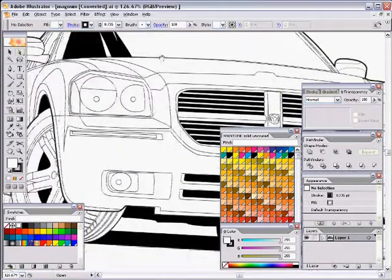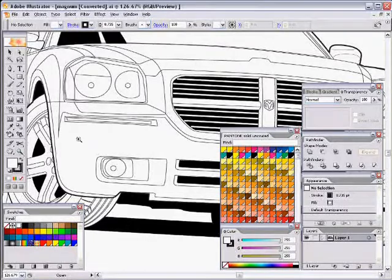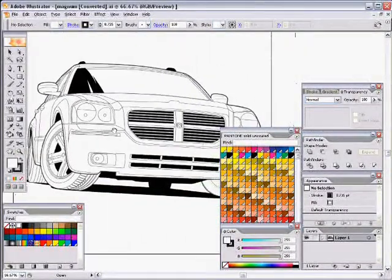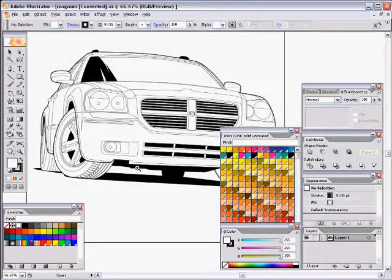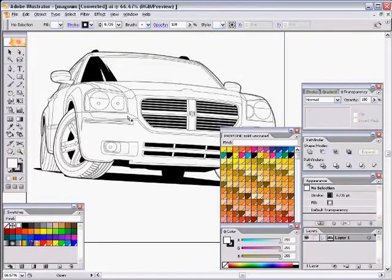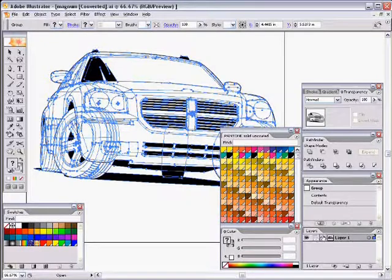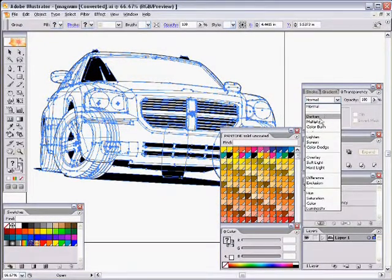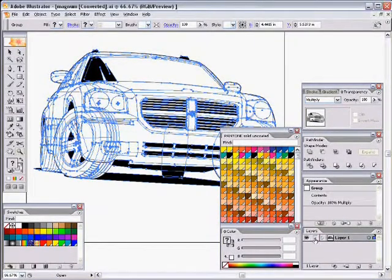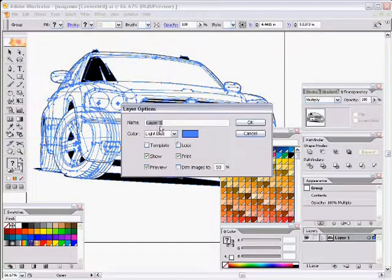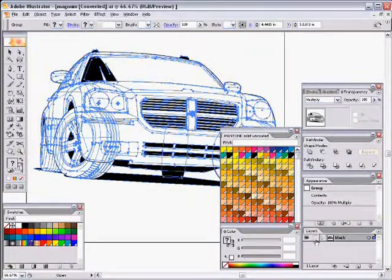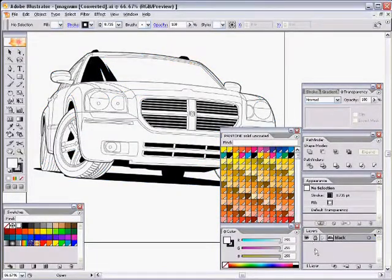The first thing we want to do is zoom out a bit and set up our workspace. Select everything with Control-A, then group it with Control-G. This will be Layer 1, which the artwork is already on. Come up to the transparency palette and set the blend mode to Multiply. Then go to the layers palette, double-click on the layer, rename it 'black,' and lock it by clicking the lock icon.